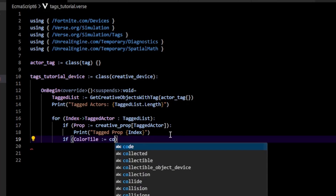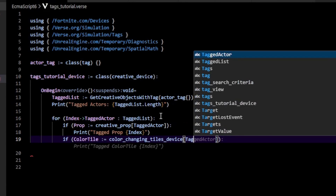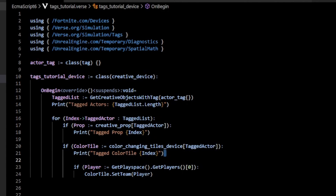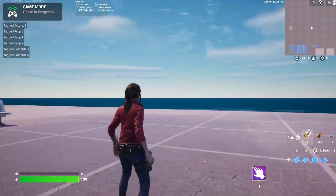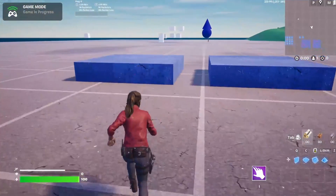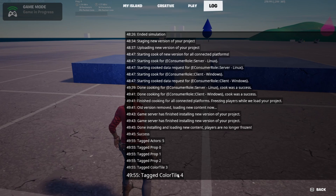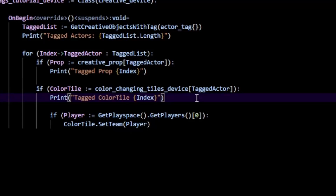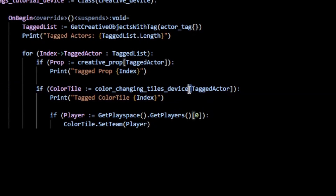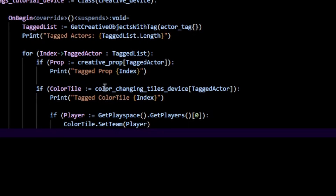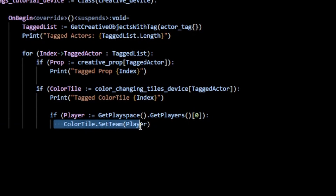I'm going to add another `if` statement: `if color_tile := color_changing_tile_device[tagged_actor]`. So if we can successfully cast that actor into a color changing tile, I'll print it and set its color to our team players. When I start the game you'll notice it changed to blue. In our print statements we have five total tagged actors — three were creative props, and two were successfully cast to a color tile. You type the class name of whatever you want inside the square brackets to convert that tagged actor.